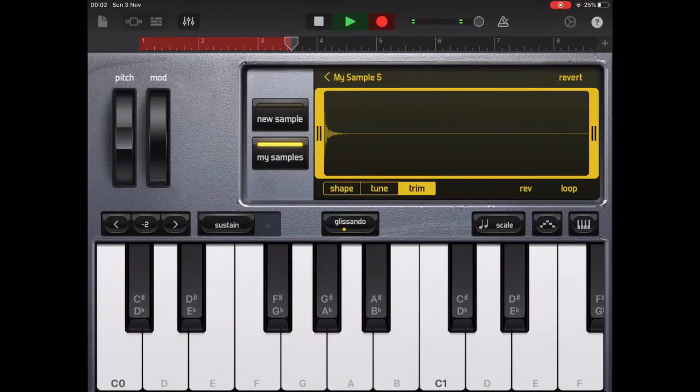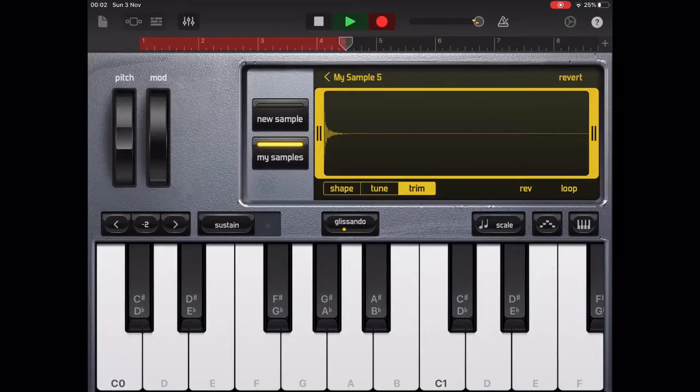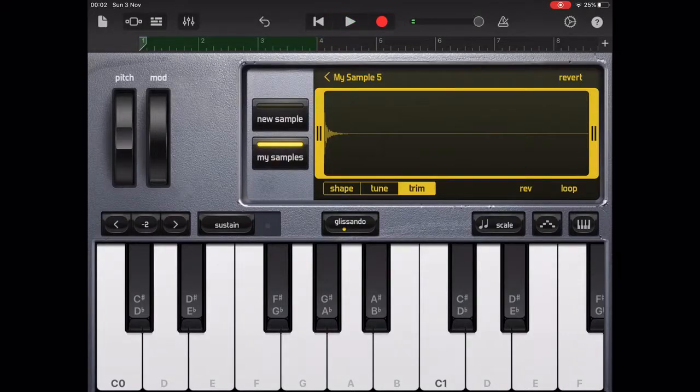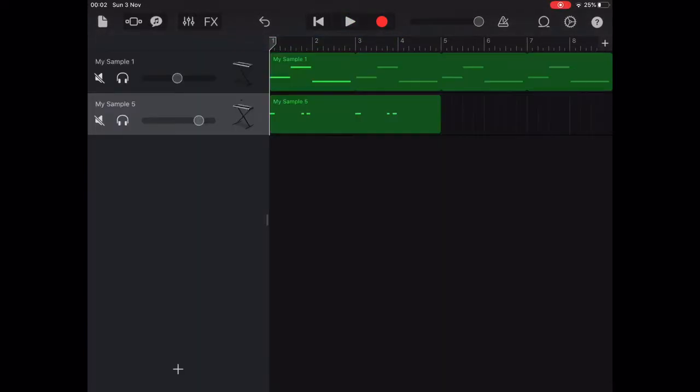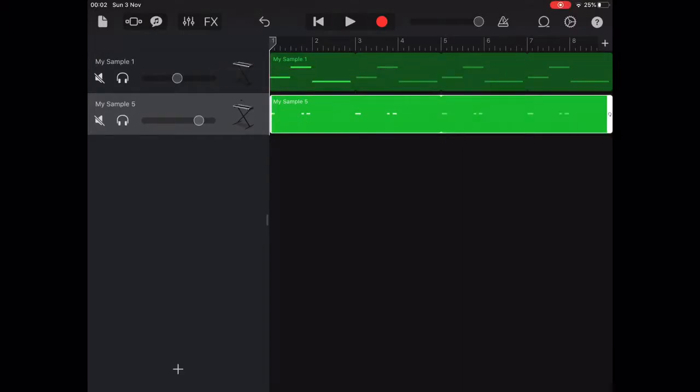It's always best to start on beat 1 with a bass drum pattern. Again you can loop a small section of recording and also apply quantization.